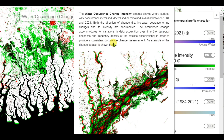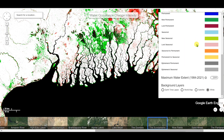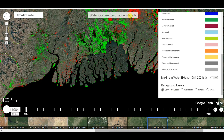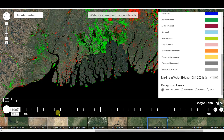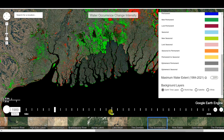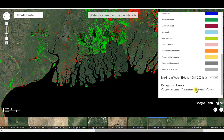It provides a consistent occurrence change measurement and accommodates for variations in data acquisition over time. You can read more details on screen. In the background layer, you can see the Earth time lapse of the water occurrence change intensity data showing how it changes throughout the years.